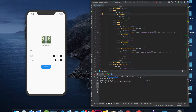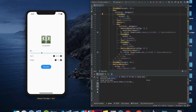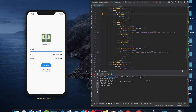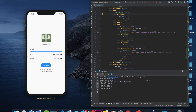Hello guys and welcome back to my channel. Today in this video I will show you how to create a simple tip calculator app. You can enter the bill amount, select the tip percentage, and select how many people. For example, if I select one and click calculate, we have a tip and a total tip. If I increase the number of people, it will be converted to per person.